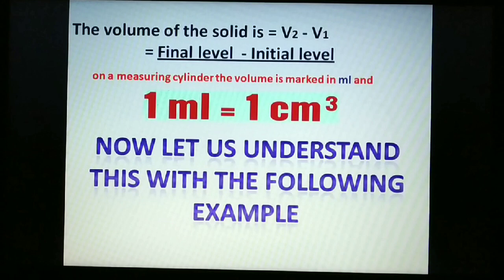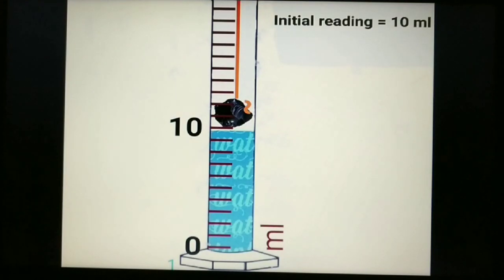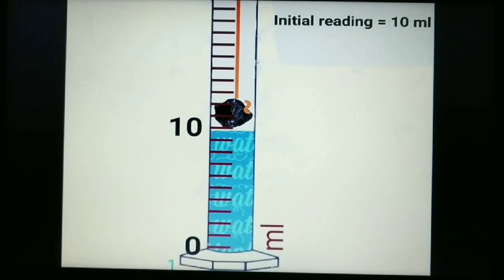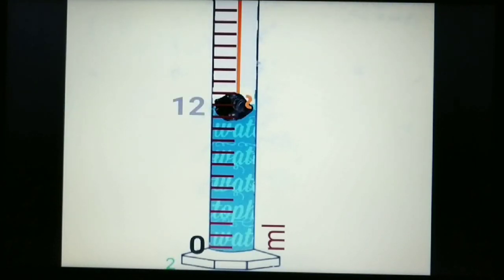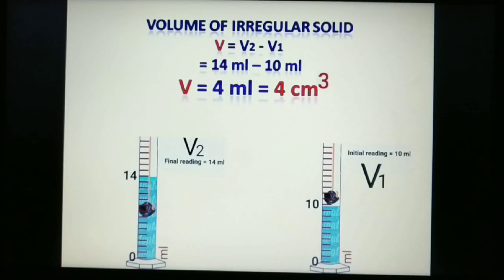On a measuring cylinder, volume is marked in millilitres, and 1 millilitre equals 1 centimetre cube. For example, the initial reading is 10 mL; as the stone enters fully, the final reading is 14 mL. Therefore, volume of the irregular solid = 14 mL − 10 mL = 4 centimetre cube.